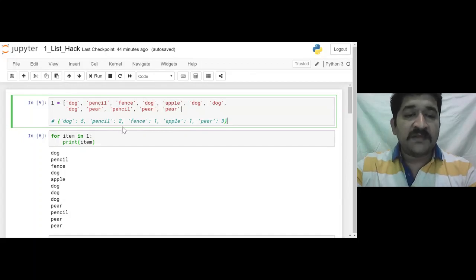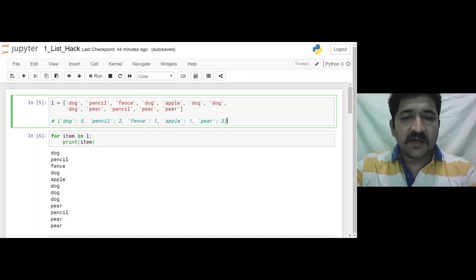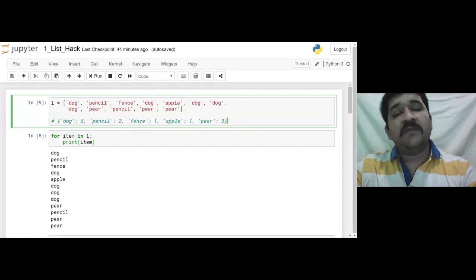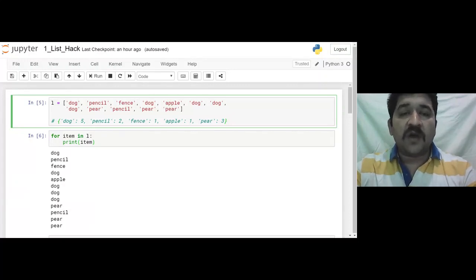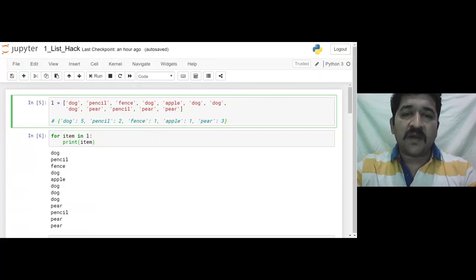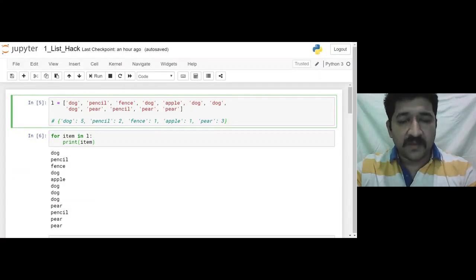The pencil appears two times, pens one, apple one, and pier three. So basically we need to count how many times an element — or for our case a word — appears.